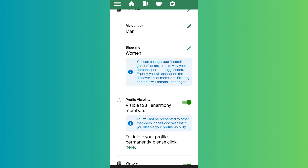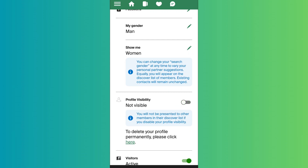In order to turn off the visibility, simply turn off the green slider that you can see on the right side of Profile Visibility. As you do that, your profile will be invisible. As you can see on the screen, it has been turned to 'Not Visible.'